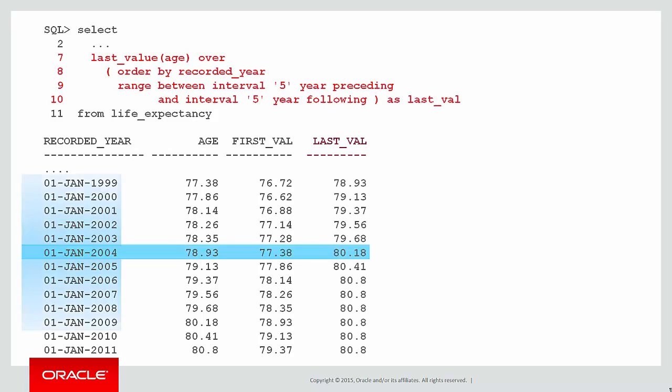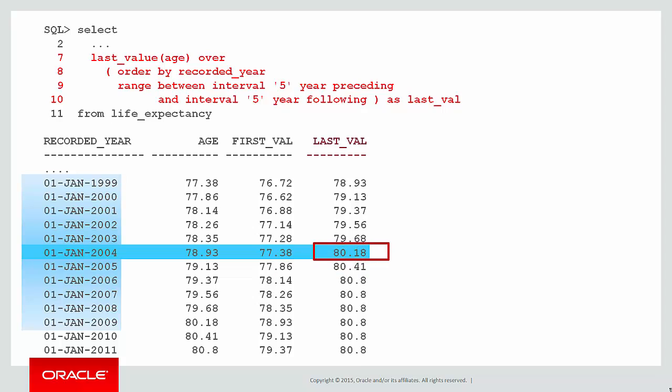Similarly, for the last value in the range, we looked down to 2009, found 80.18 and that became our last value. So that was first and last value.